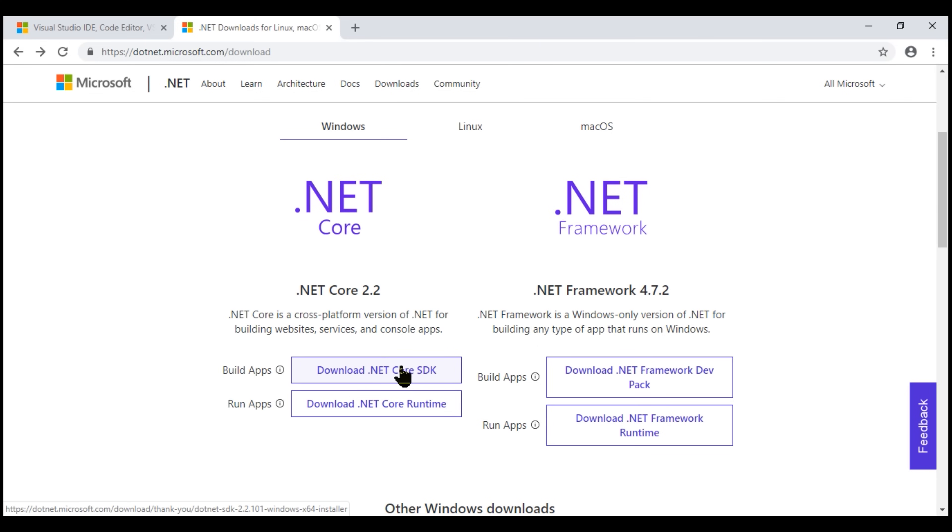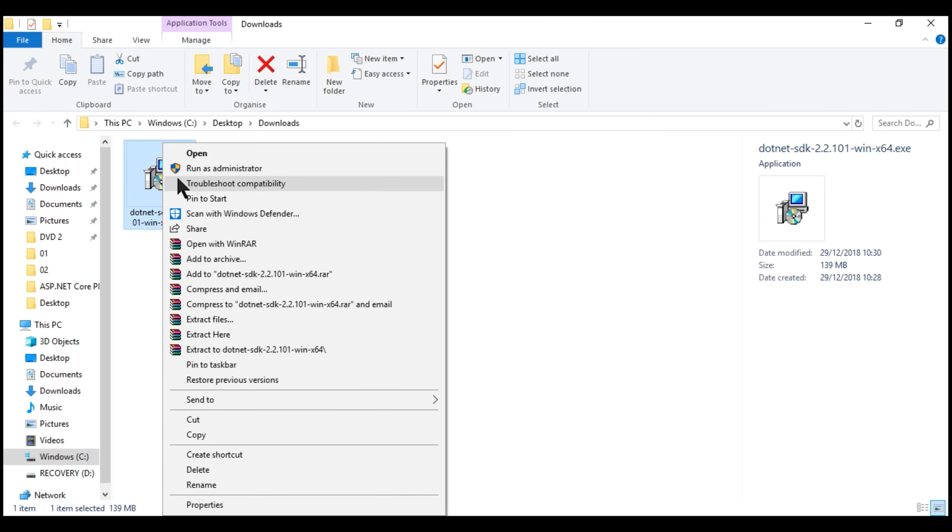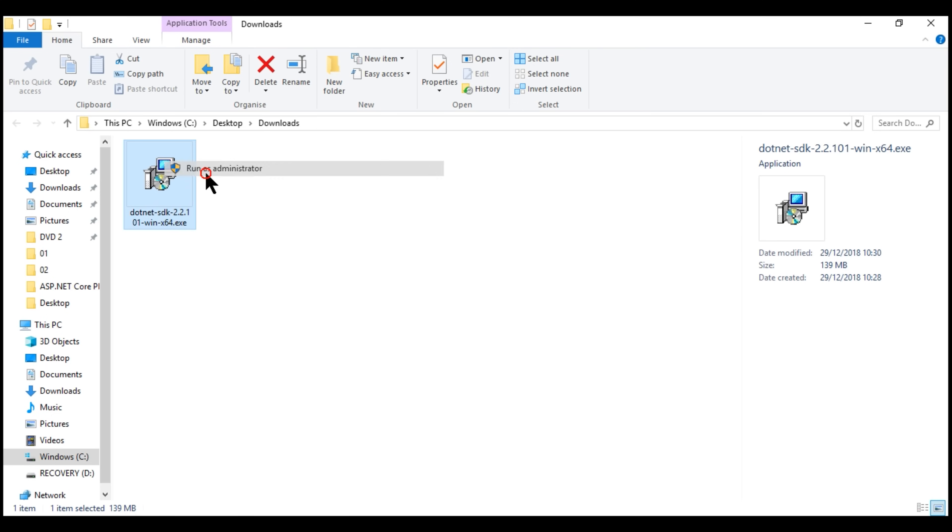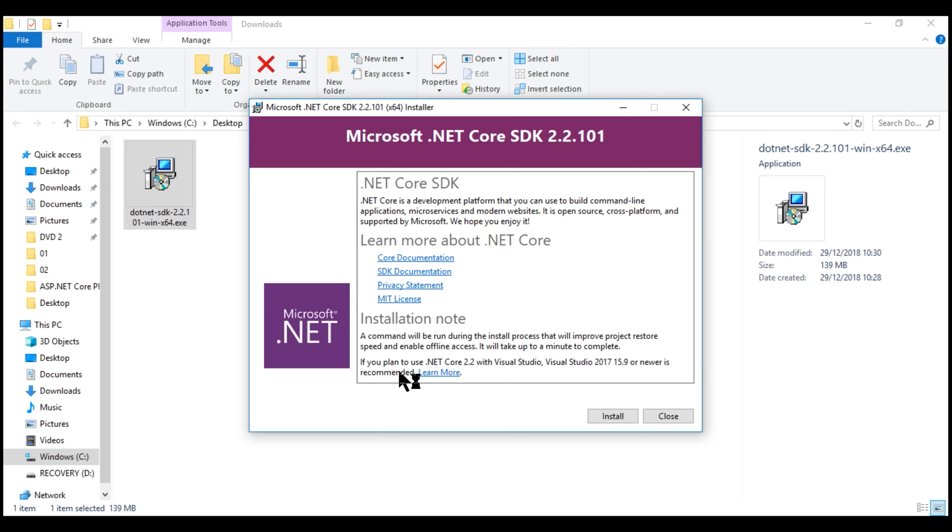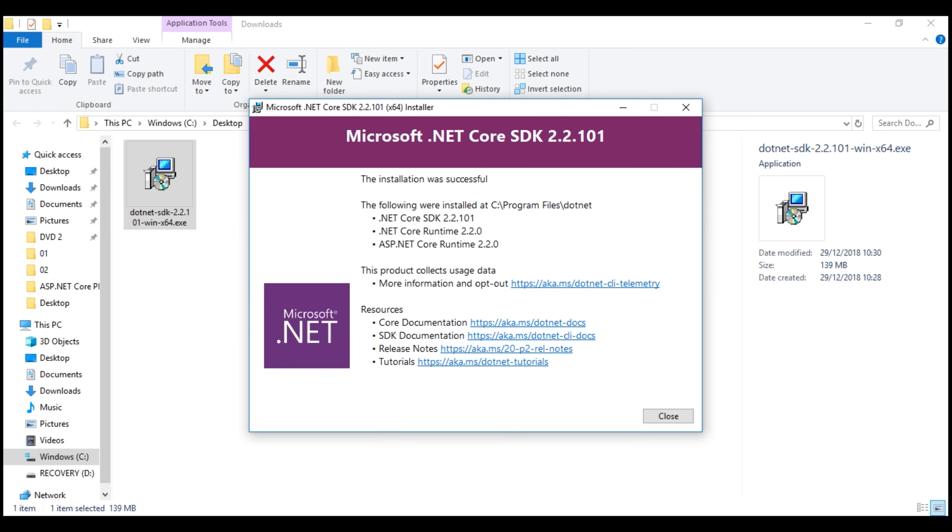I've already downloaded this and it's available in this downloads folder. Now let's install the SDK. Right-click on the executable and select Run as Administrator. Installation successfully completed. So let's close the installer.